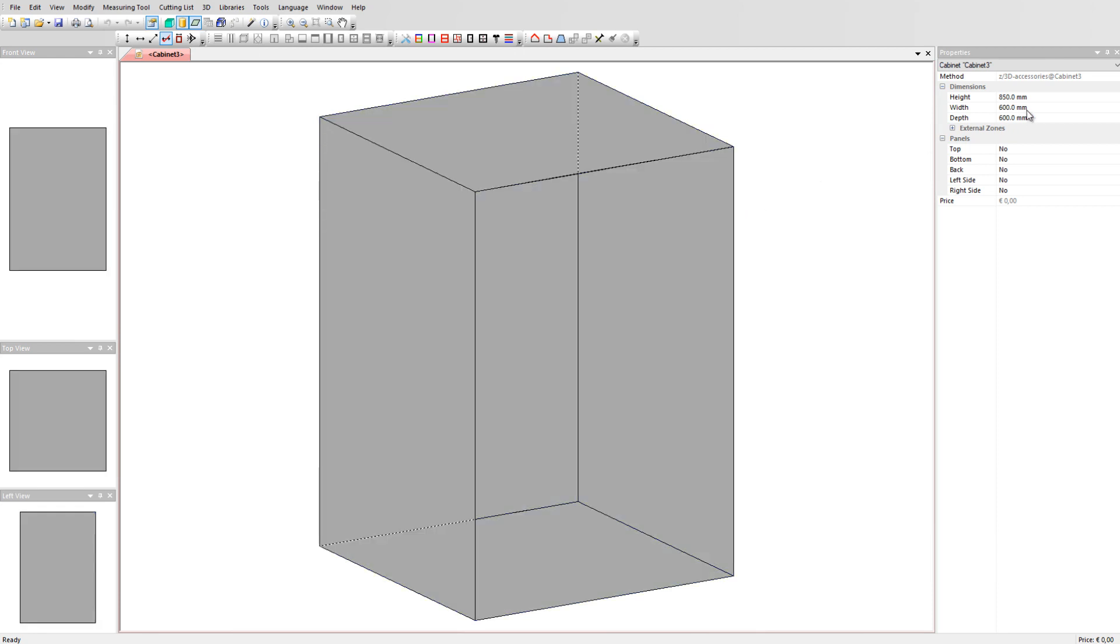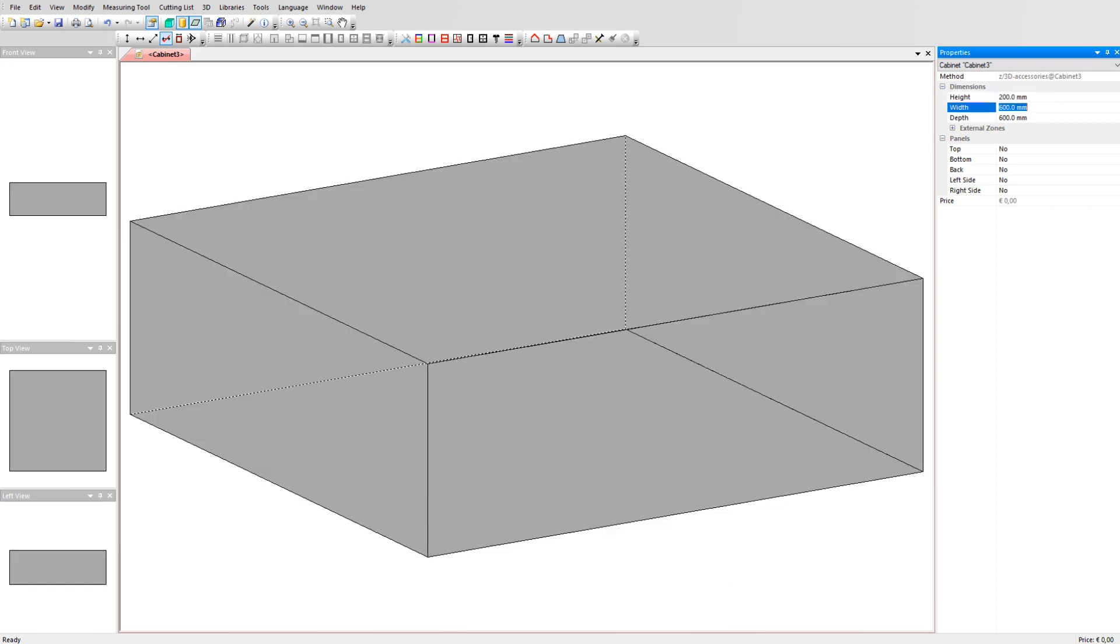We enter the size of our handle. Take a height of 200mm, a width of 20mm and a depth of 50mm.